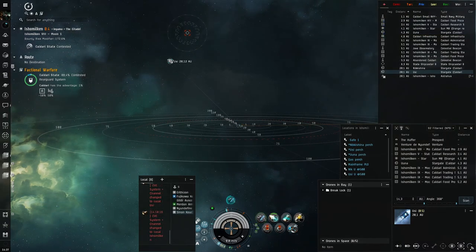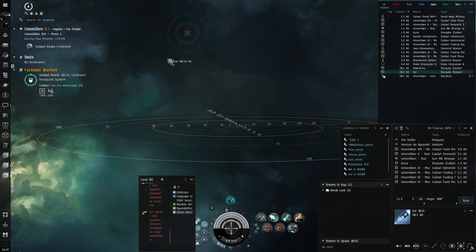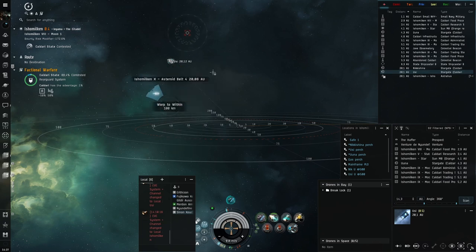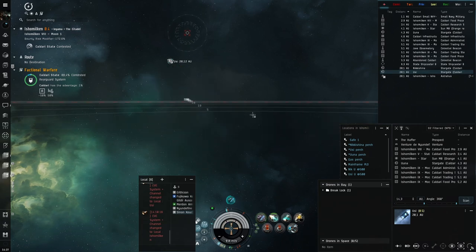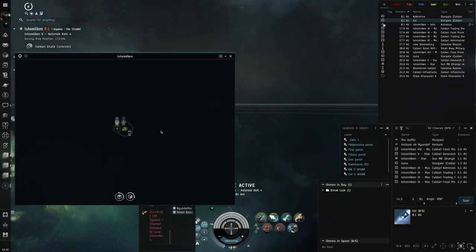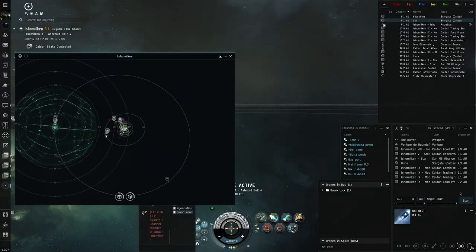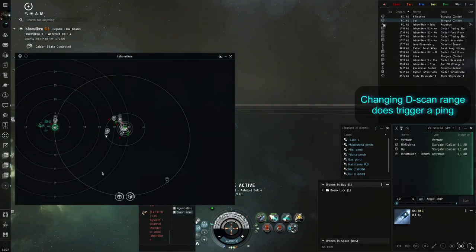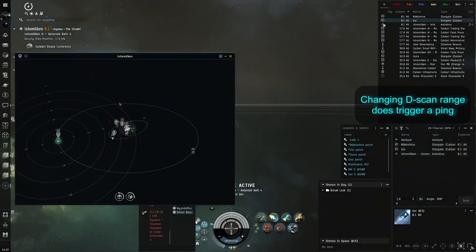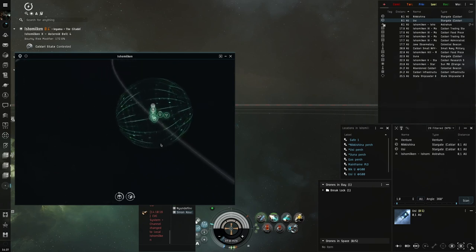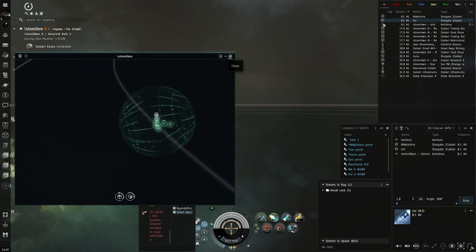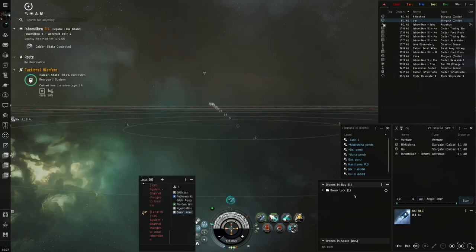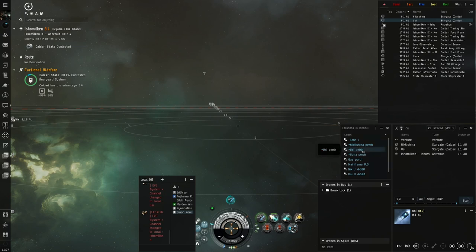For gates and their perches, if you don't want to throw yourself even at a safe spot to check what is on the gate, go warp there within dscan range. If you land on a celestial right next to the gate, you can then change your dscan range to 1 AU, and check what's there before you warp to the perch itself and get a visual confirmation.